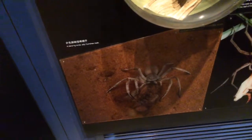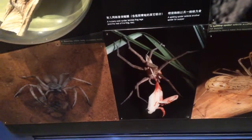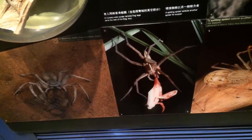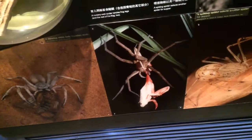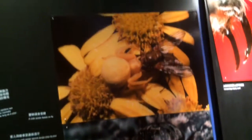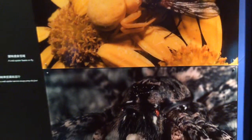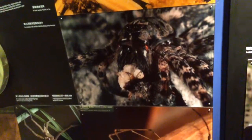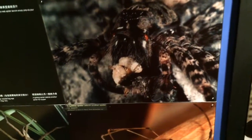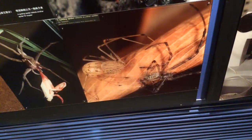The dancing white lady, nursery-web spider, fancies frog legs — and the rest of the frog too. A crab spider feasting on a fly. A spitting spider selects another spider for supper.